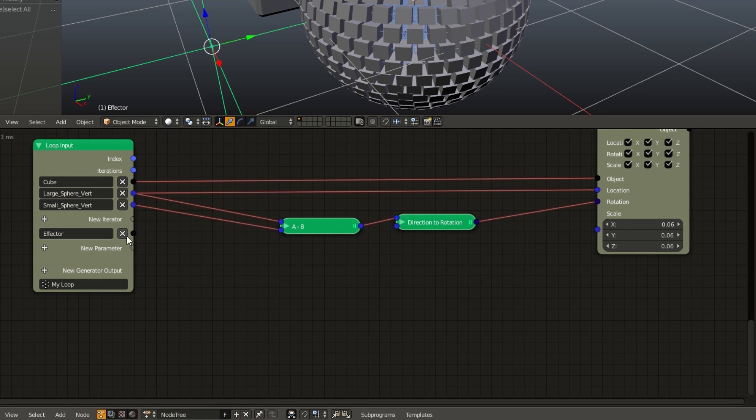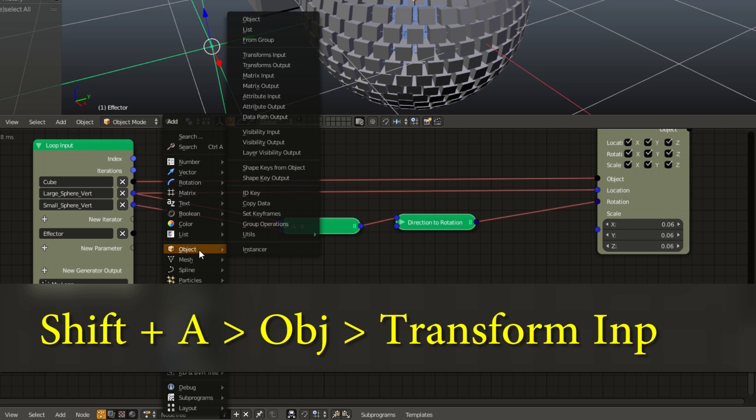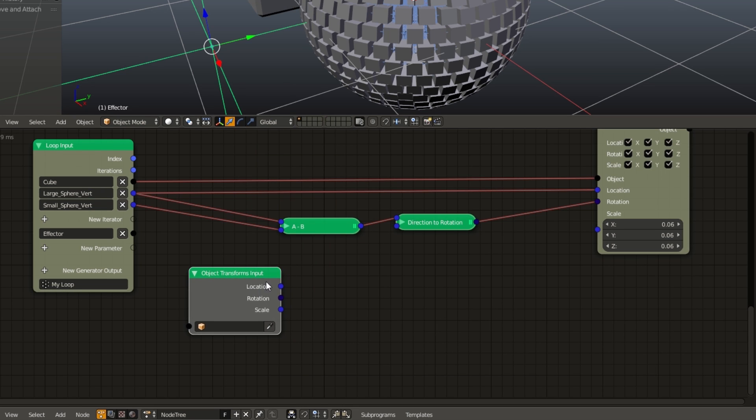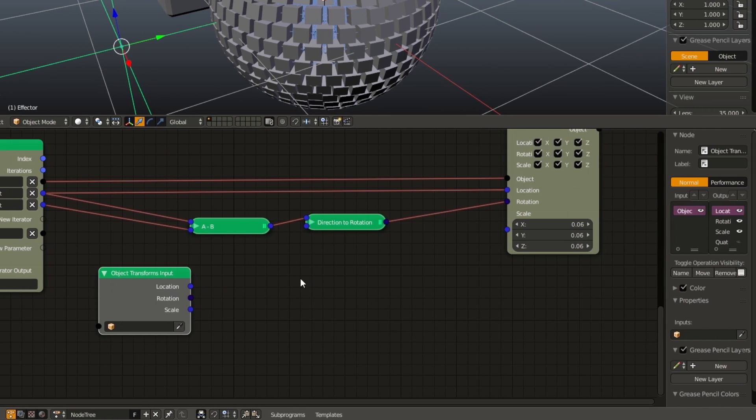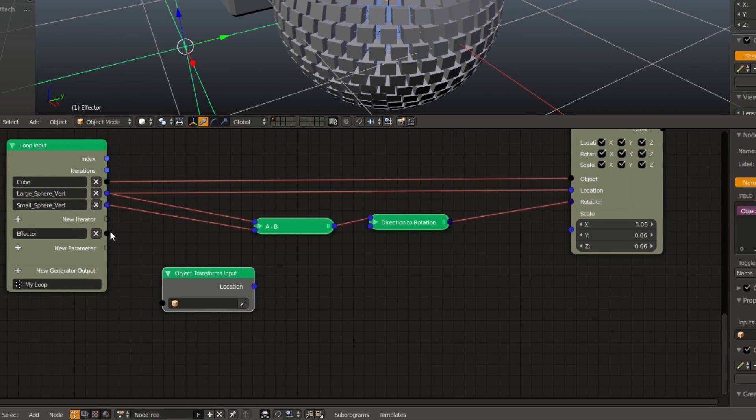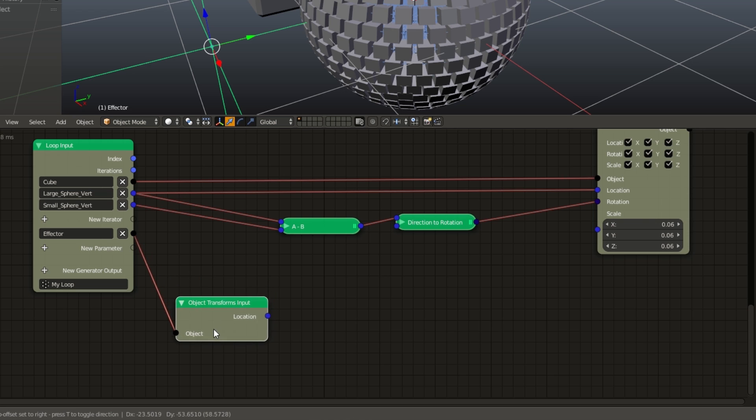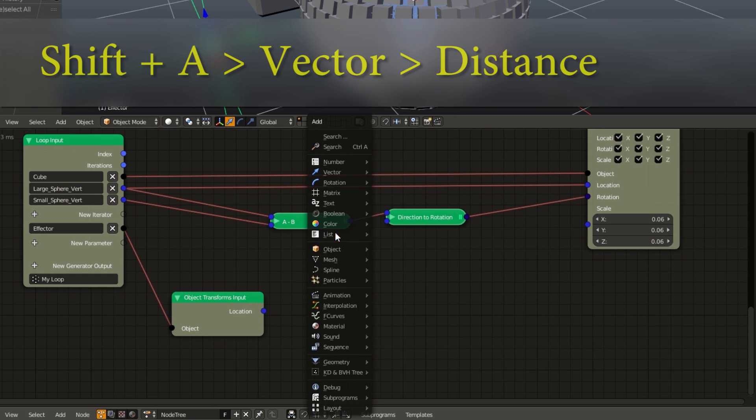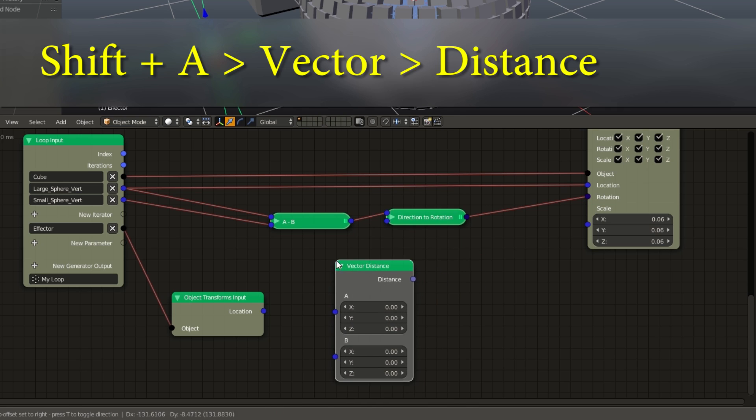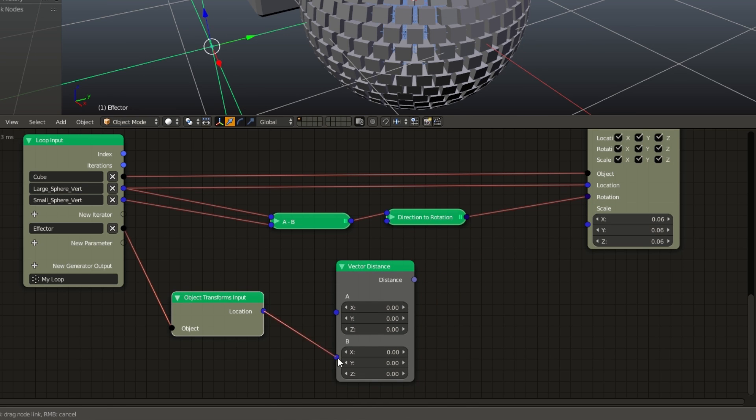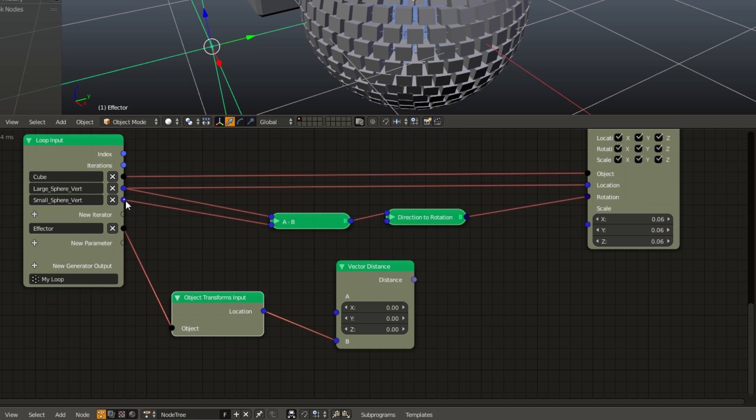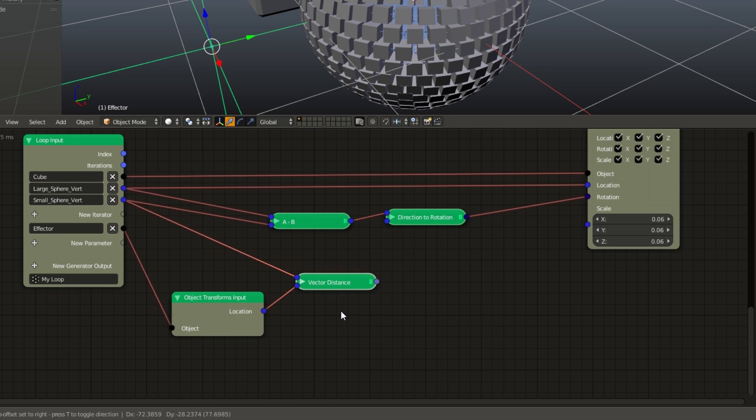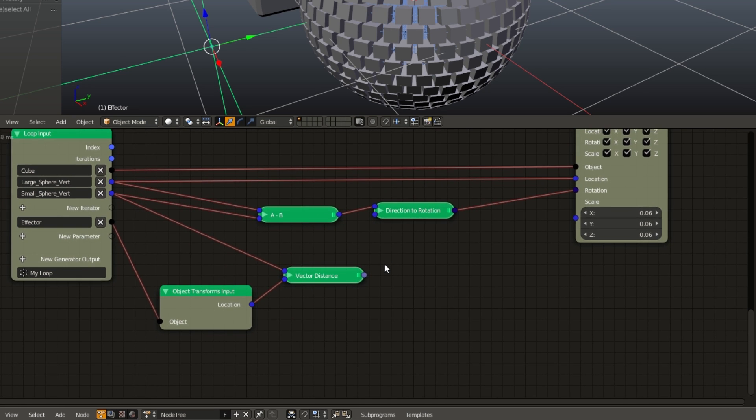So we need to get the location of the effector. So shift A, go to object transform input. And because we only need the location, I'm going to disable the rotation and the scale on the right side of the screen. Plug in our effector vector. And hit shift A, vector, distance node. Plug in the effector location to B. Plug in the small sphere vert into A. Hide that just to make it smaller. And now we need to mix between the two vectors. And thankfully there's a node to do this for us.